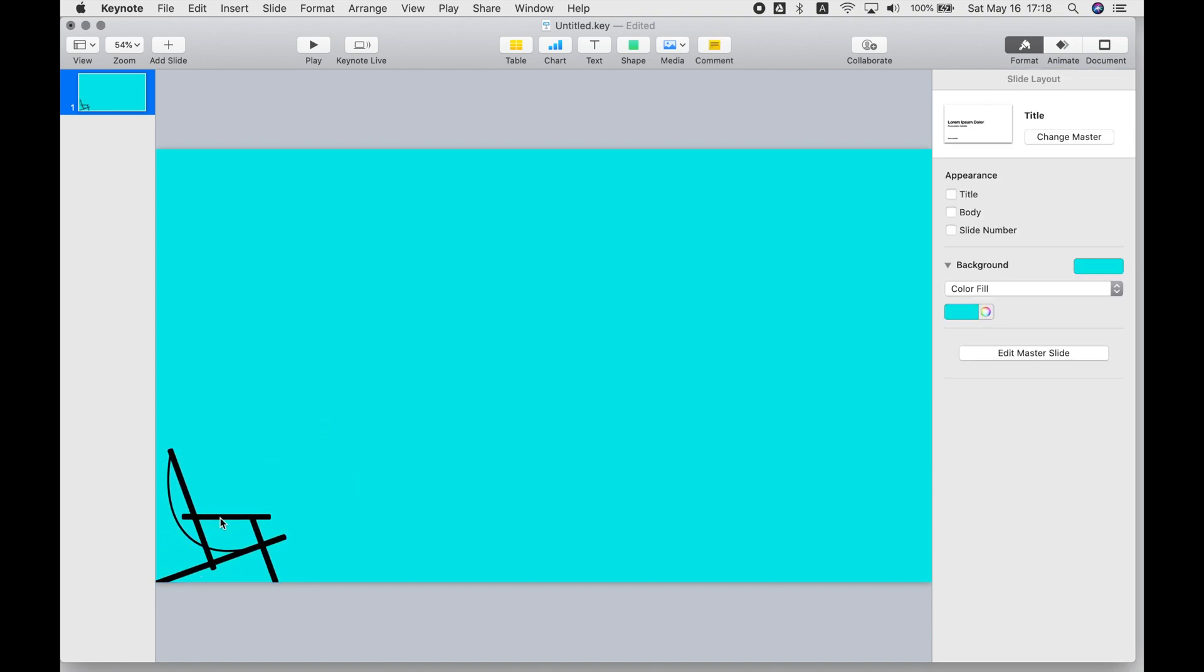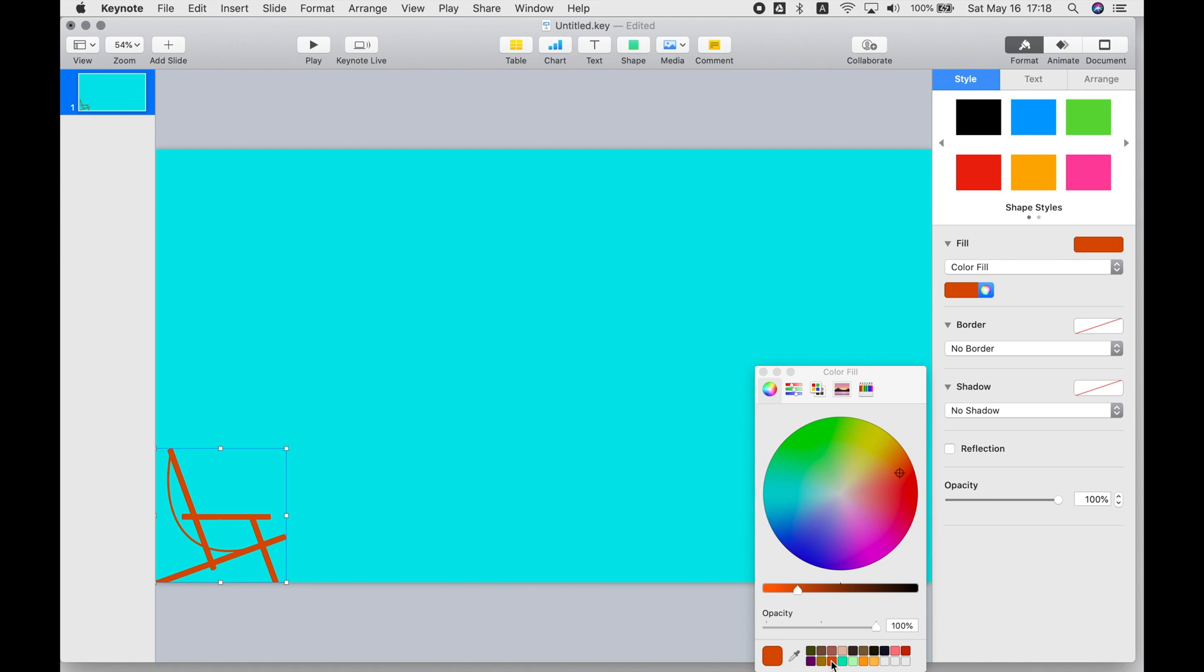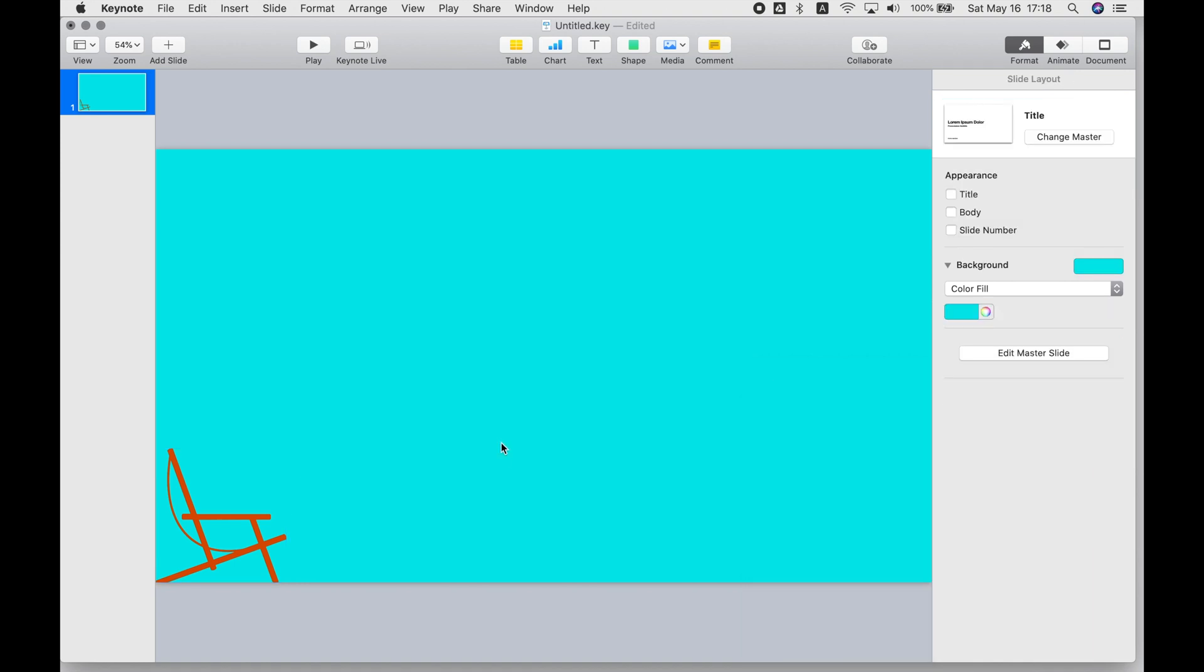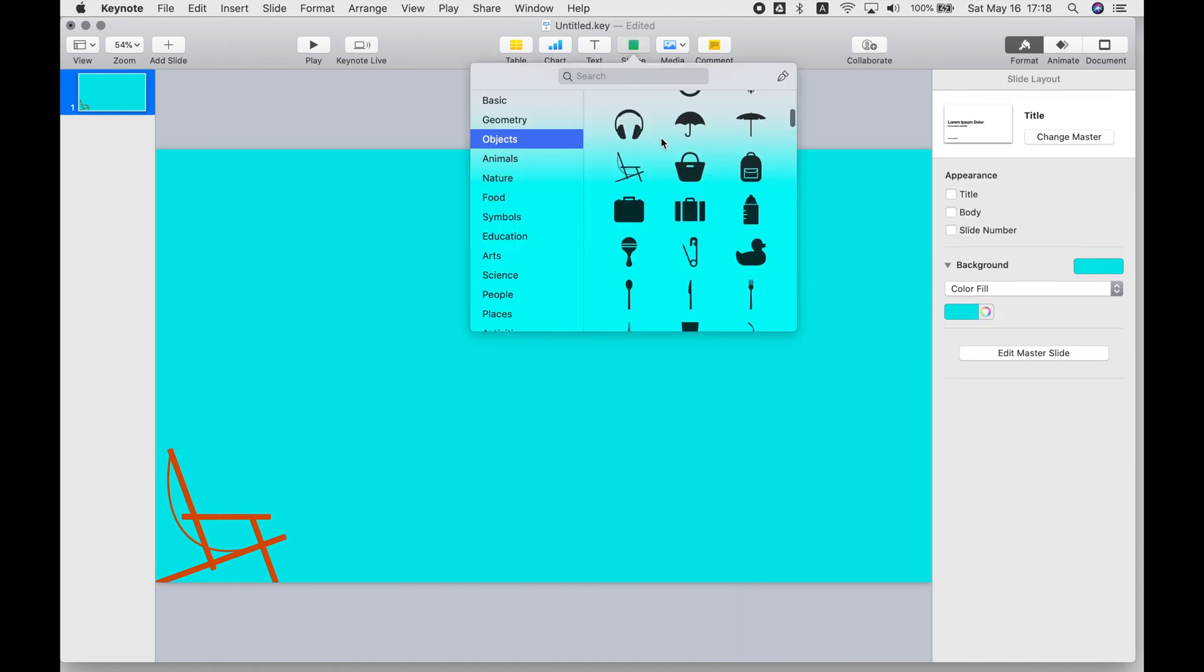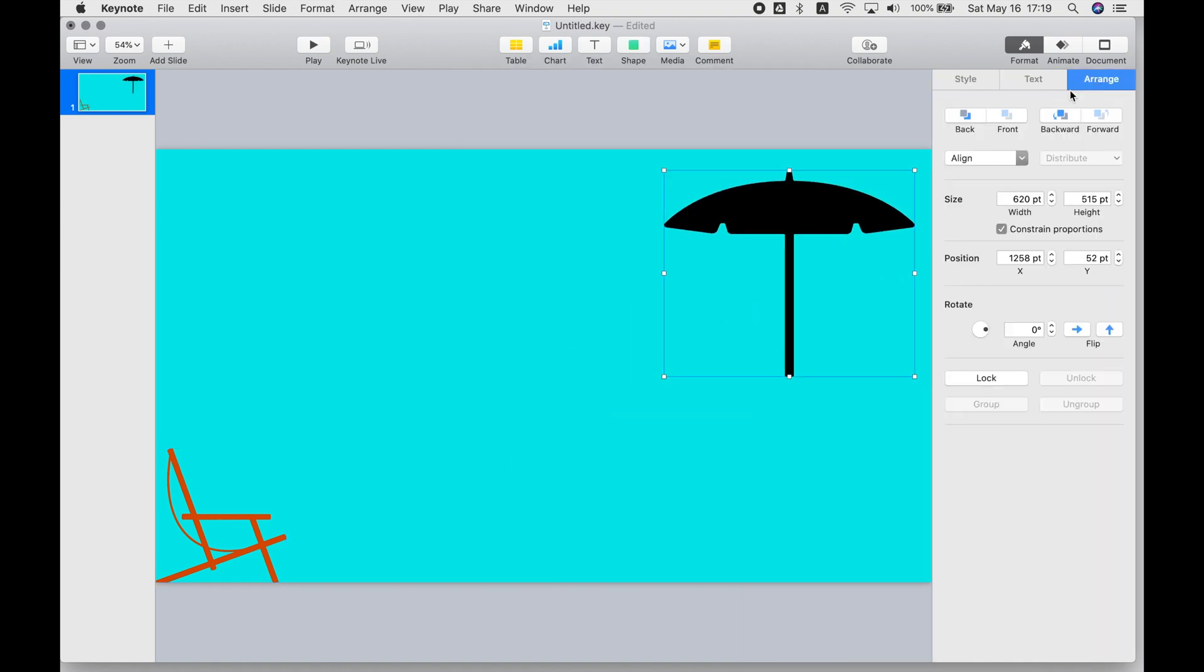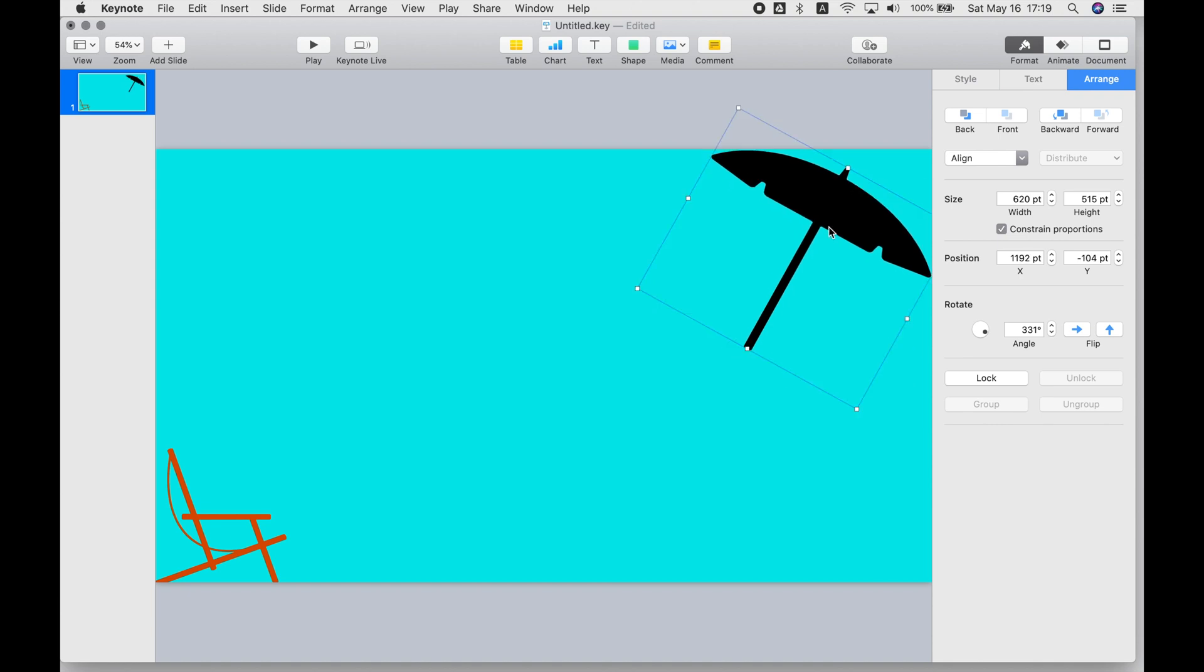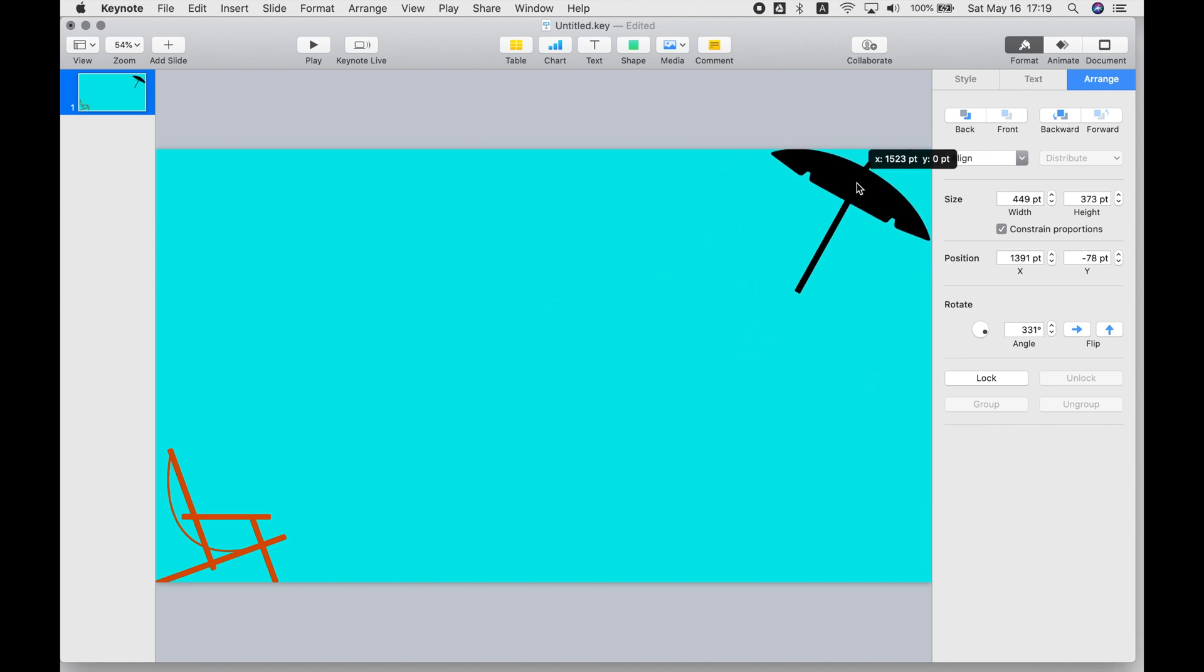So if you just go to Shape, you can see all the different categories. Find one that you like, you can resize them, and you can just choose the color fill to change the way they look.